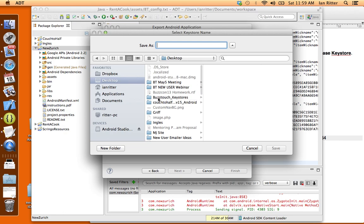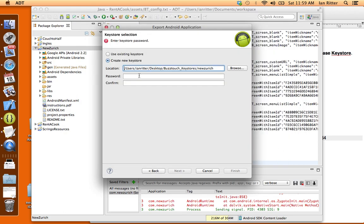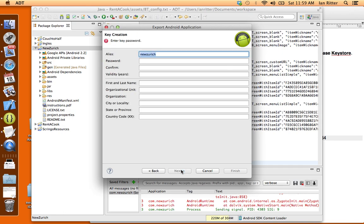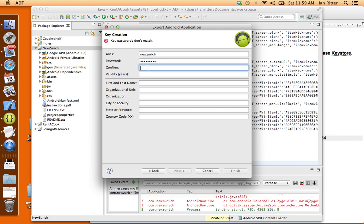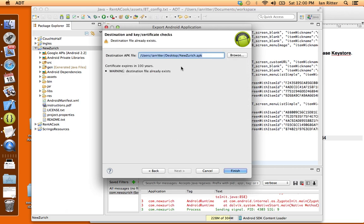Now I want to give this keystore a name. I'll just call it New Zurich, the name of my project. You can name it whatever you like. We need to give it a password, confirm the password, and an alias. You can fill this in whatever you like. I'm just going to call it New Zurich again, put a password in here. I'm just using the same password and you'll want to remember this password for later on. I'll give it a validity of 100 years. You can make that whatever you like, and put my name in here.